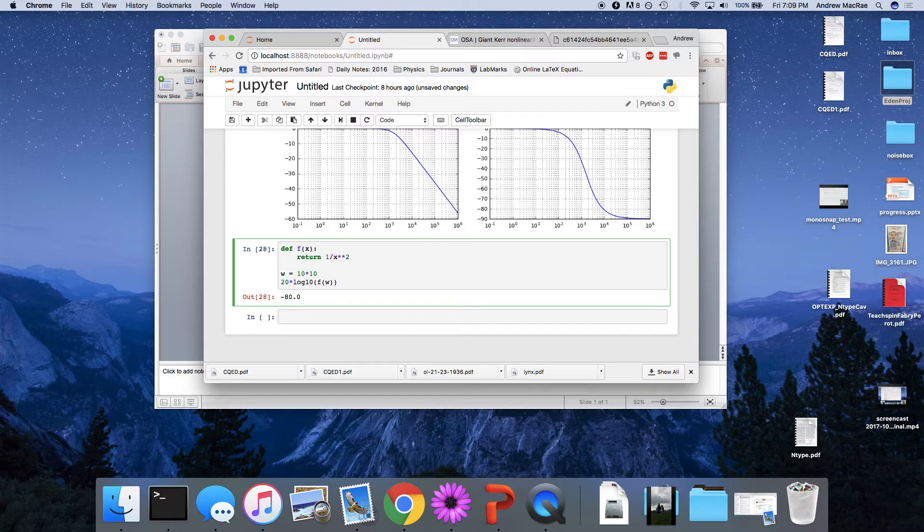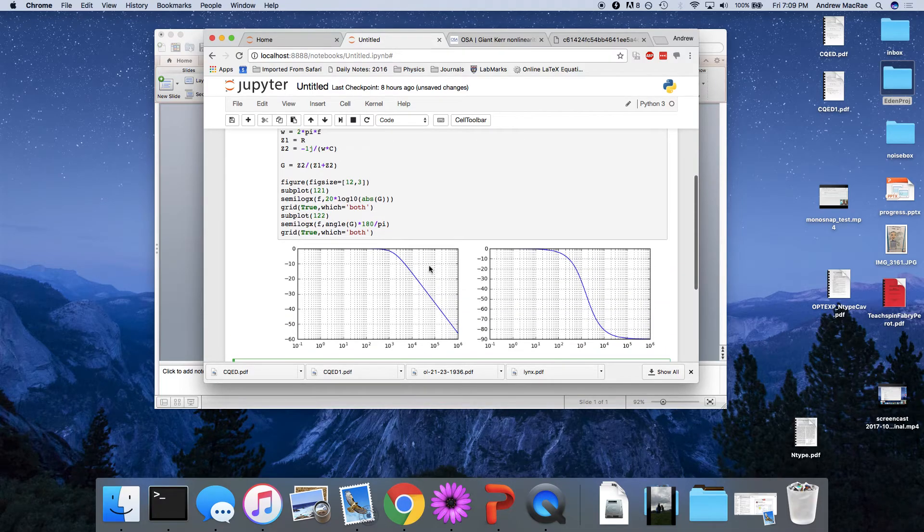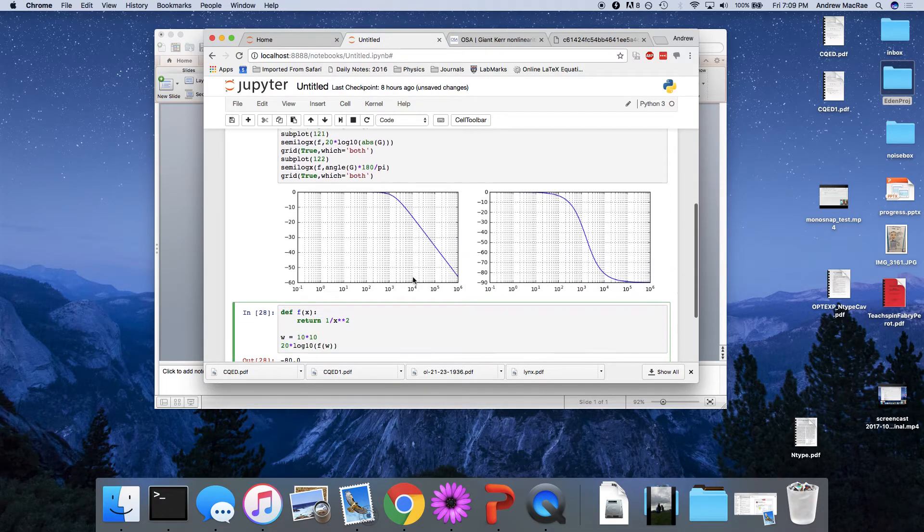2 times 20, because we have this 20 up front, gives us 40. So this is why we have this scaling that we see here of 20 dB per octave.